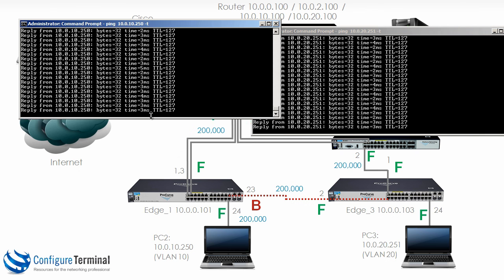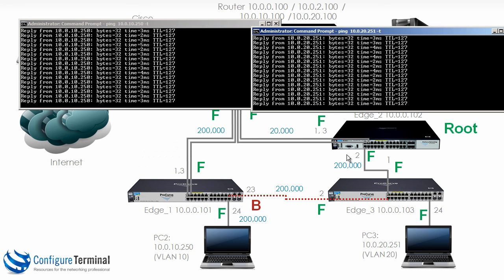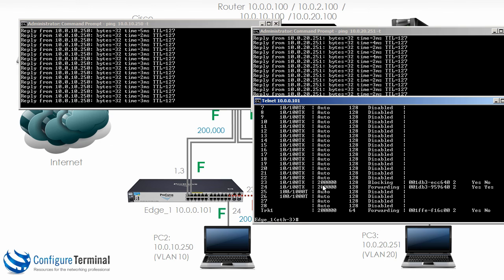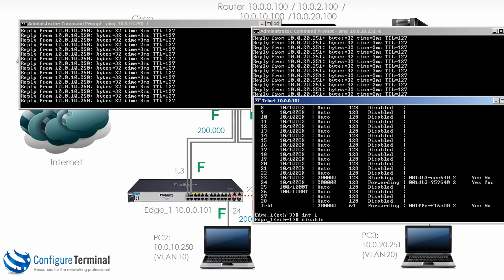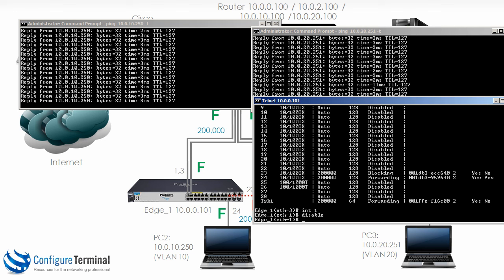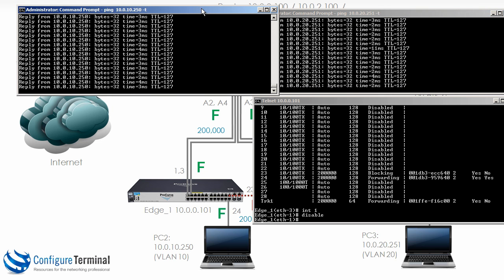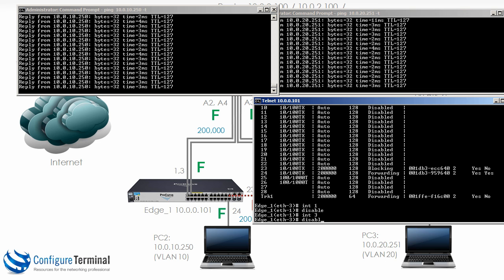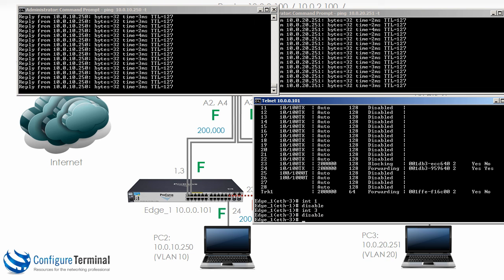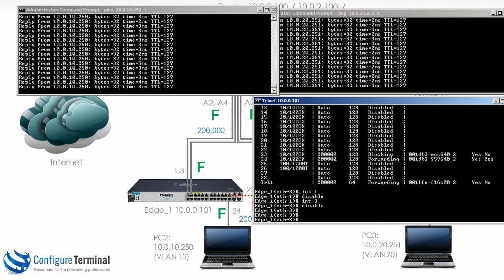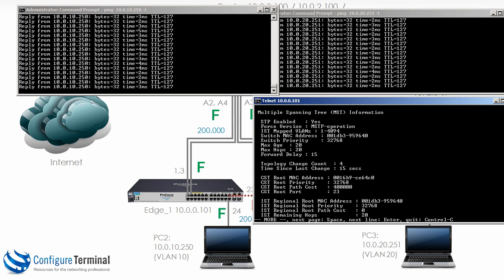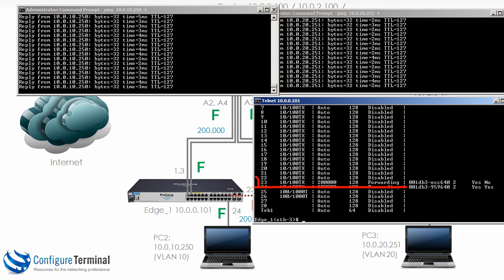Let's do the test again. On edge 1, I'm going to disable the interfaces. Interface 1 disable — no difference in pings at all. Interface 3 disable — notice no pings were lost. Typing show spanning tree, port 23 is now forwarding, no pings were lost, because multiple spanning tree is used.